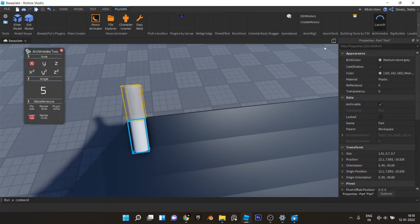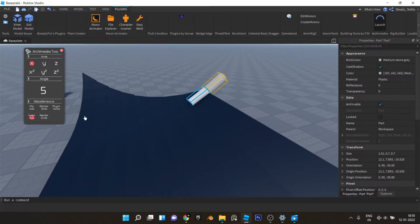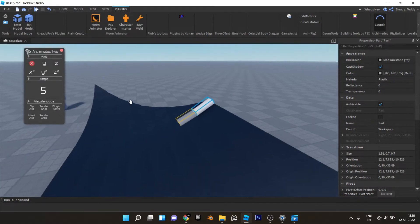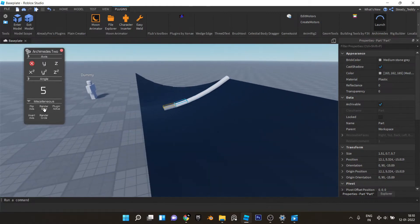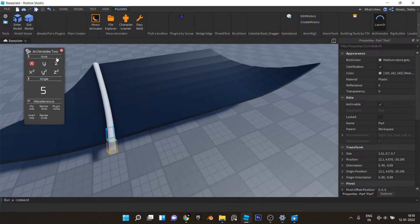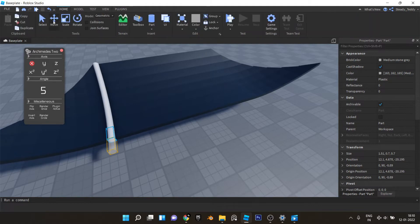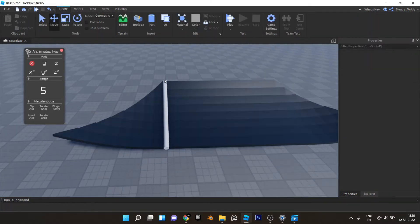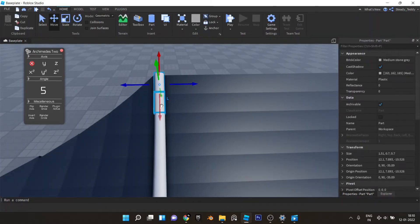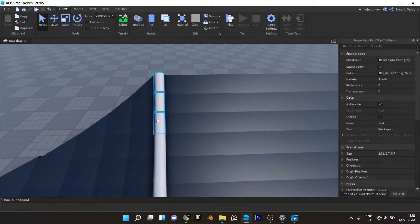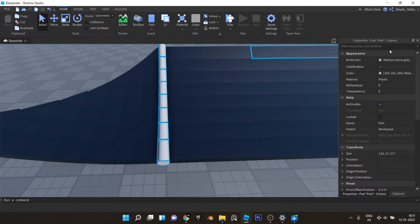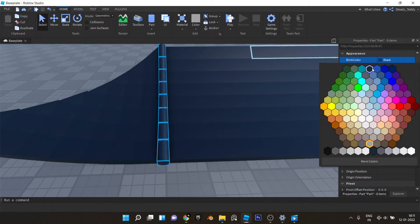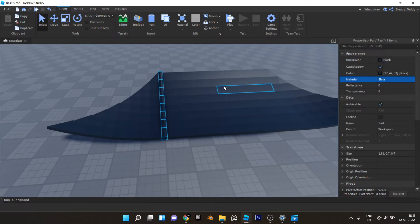Now we'll use Archimedes again to bring that curve like this. And just give this the same color and material, black and slate. It won't show up anyway.